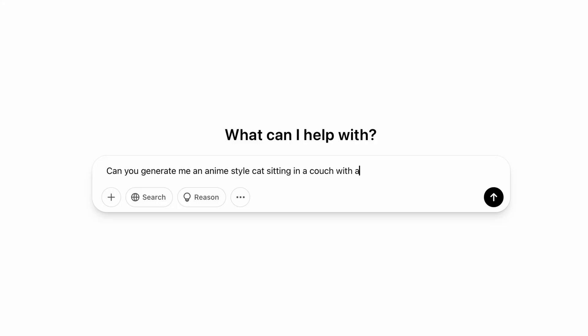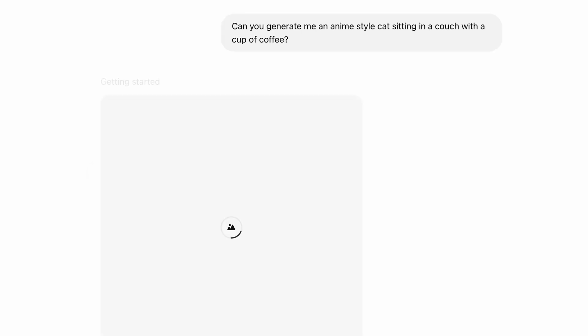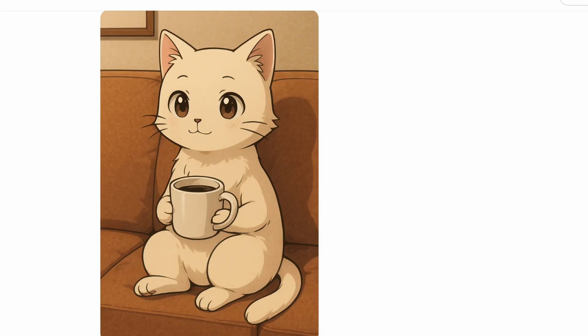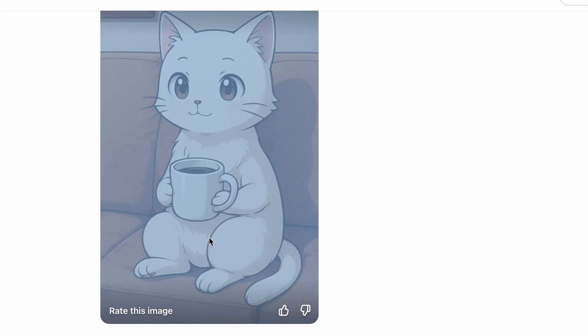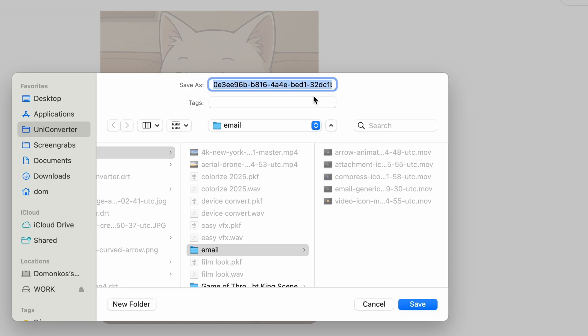First of all, let's generate an image with ChatGPT. I'll just write a prompt here, hit enter, and then wait for the result. If I don't like it, I'll modify the prompt and send it again, then I'll just save it. In case you need more images for your project, generate all of them before you move on to the next step — it'll make your workflow much simpler.